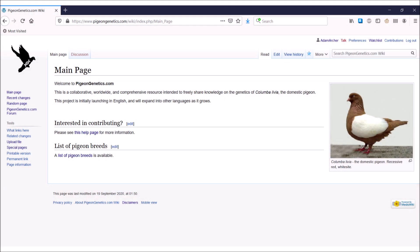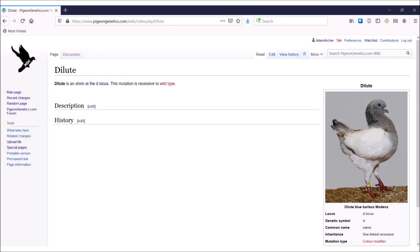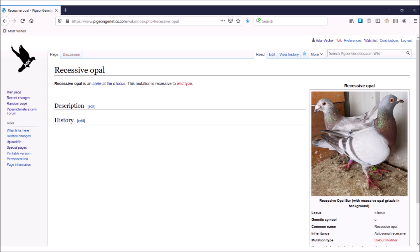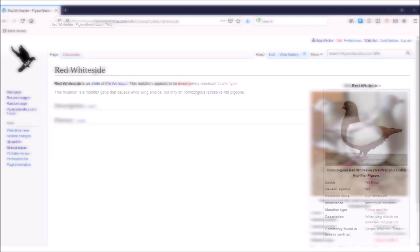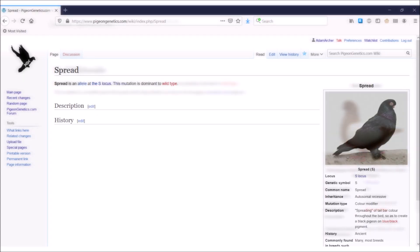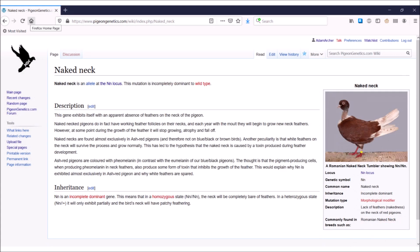But before we start, I'd like to quickly introduce you to a new project of mine, PigeonGenetics.com. The site is free to use and is broken up into two main parts: a forum for discussion about pigeons and their genes, and a Wikipedia-style encyclopedia for pigeon genes and breeds. This is a collaborative resource that you are welcome and encouraged to add your knowledge to. I'll leave links in the description, and I'd love it if you could check it out.